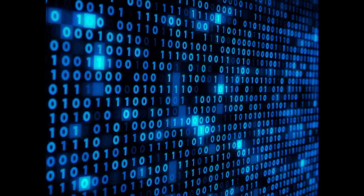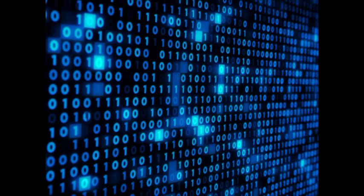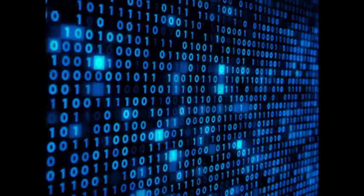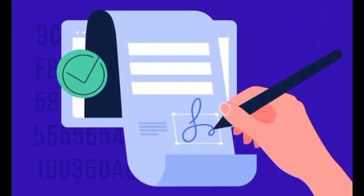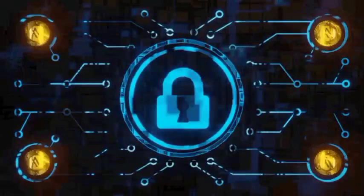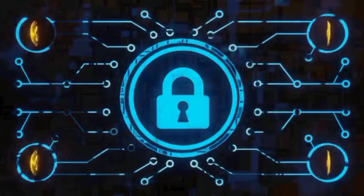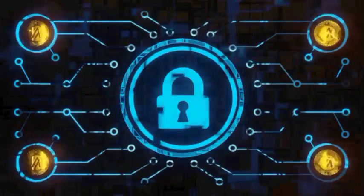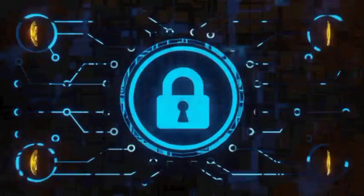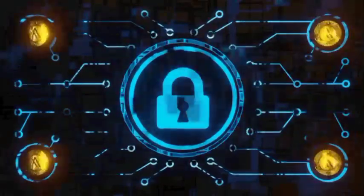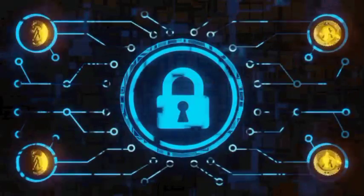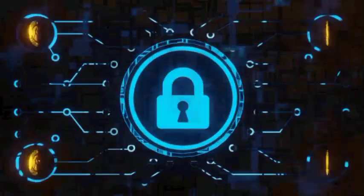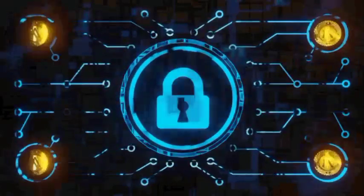Furthermore, cryptographic techniques, such as encryption and digital signatures, are used to secure the data and ensure that only authorized participants can access and modify the ledger. This enhances the overall security and trustworthiness of the system.